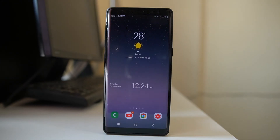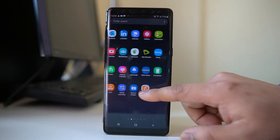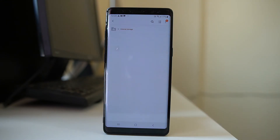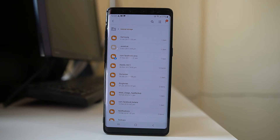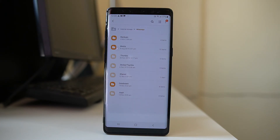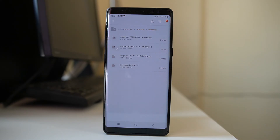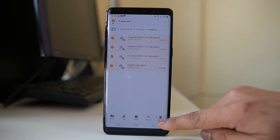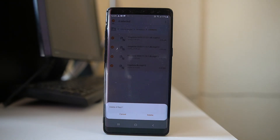The next step is to delete the backup from the phone itself. Go to the Samsung folder, open My Files, then go to Internal Storage. Depending on your Android device model, the process to reach internal storage may vary slightly. Look for the WhatsApp folder and open it. These are the locally stored backups. Tap and hold a backup, select all, and tap the delete button to remove all backups from the phone. This way, you have permanently deleted WhatsApp chat from your Android device.